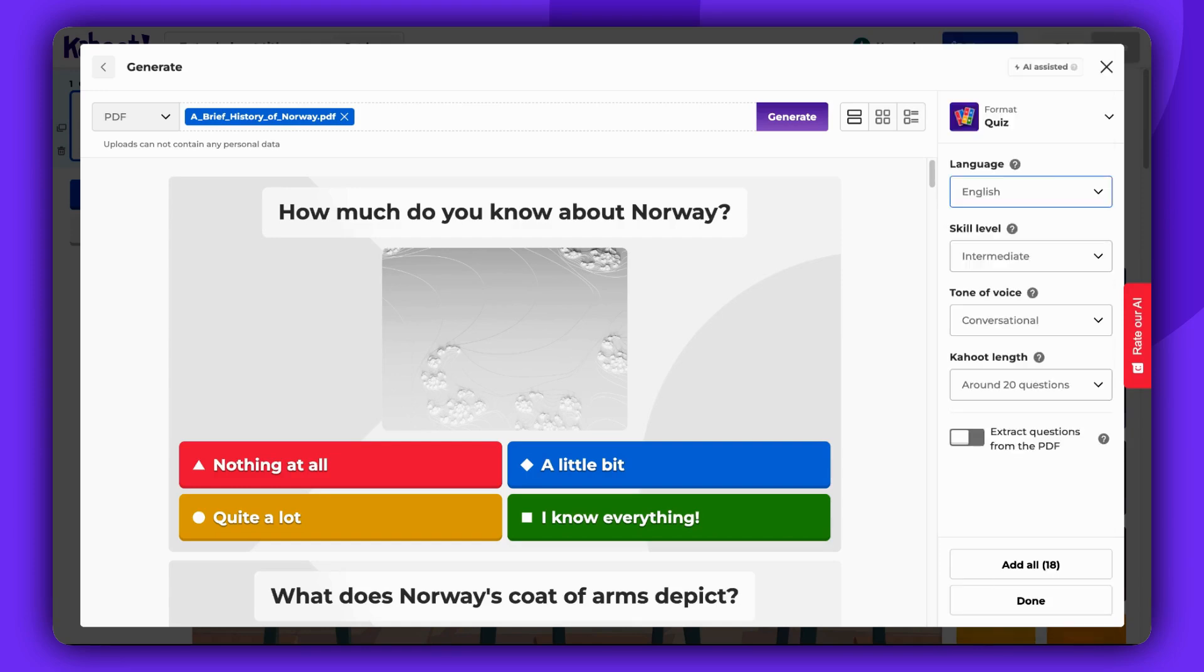You can also select the difficulty level: Beginner, intermediate, or advanced.